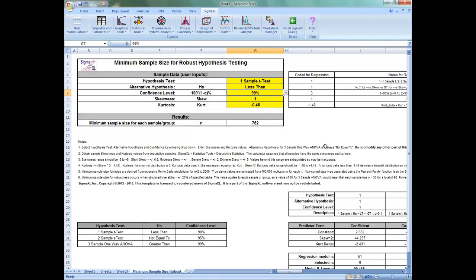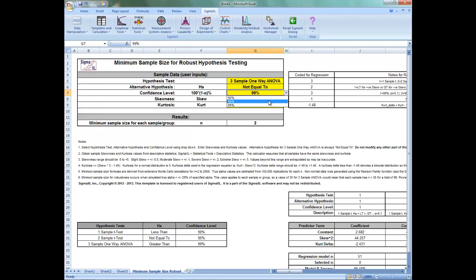After doing this, we can see the minimum sample size required for robustness has changed to 752. On the other hand, if you want to perform a standard one-way ANOVA, enter the values as shown. Select 3-sample one-way ANOVA, an alternative hypothesis of not equal to, a confidence level of 95%, and we can see the minimum sample size for each sample or group has changed to 3. This value applies to each sample or group, so for the 3-sample ANOVA each sample has n equals 3, making the total number of required observations 9.